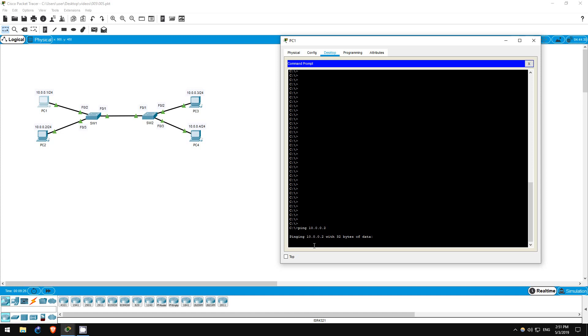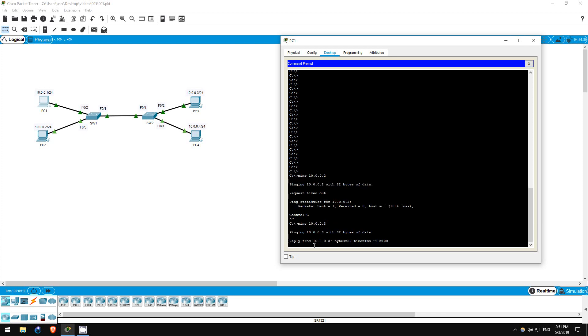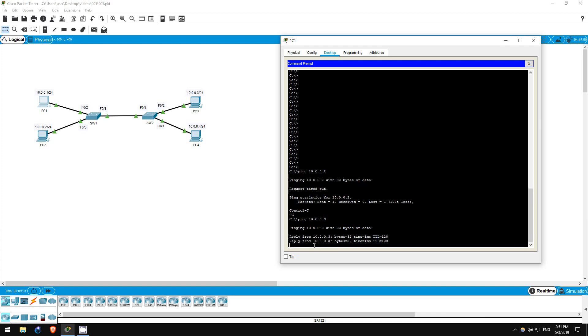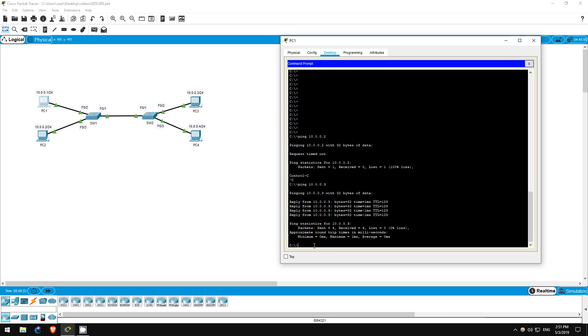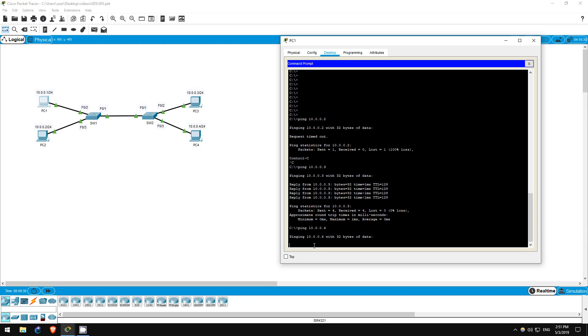Next PC3, which should succeed. As expected, the ping succeeded. Finally PC4. Again, the pings failed.